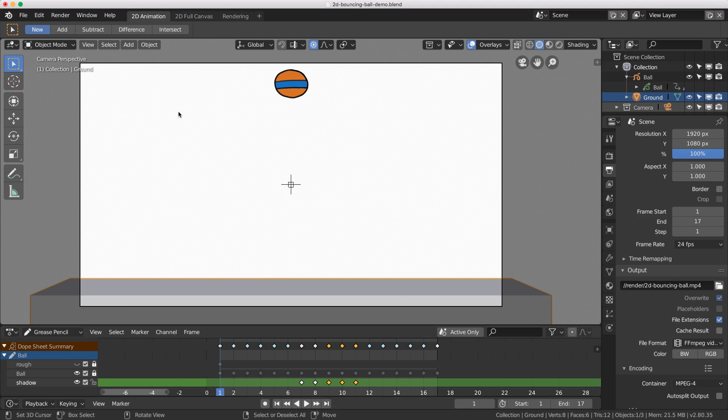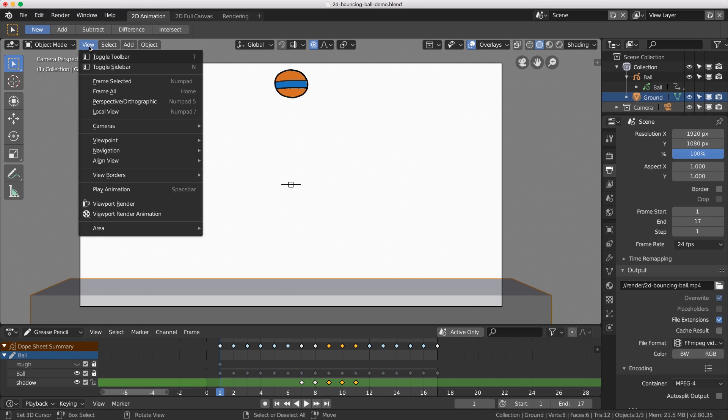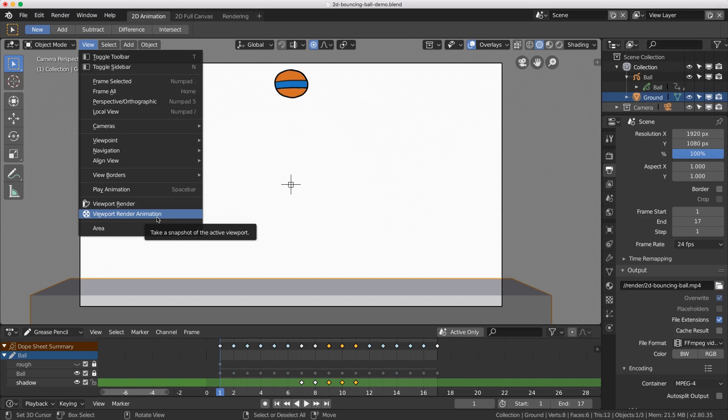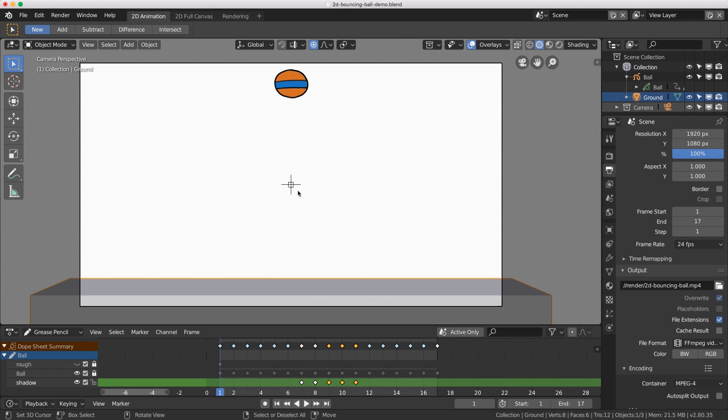If we just want to do a viewport render then we have a look inside our viewport menu called view and then down here we have viewport render and viewport render animation.